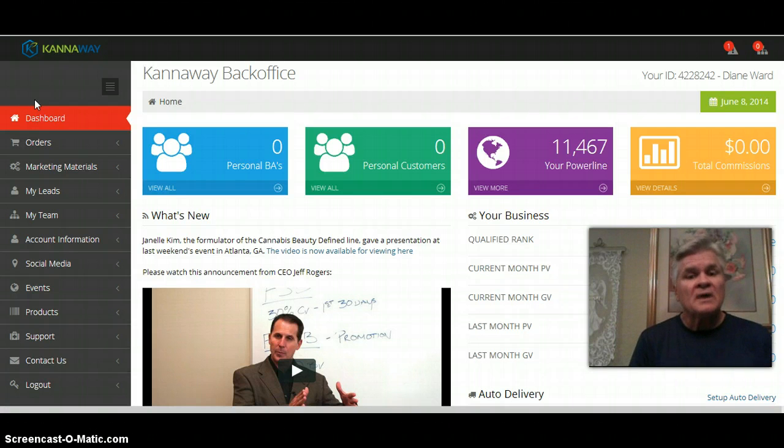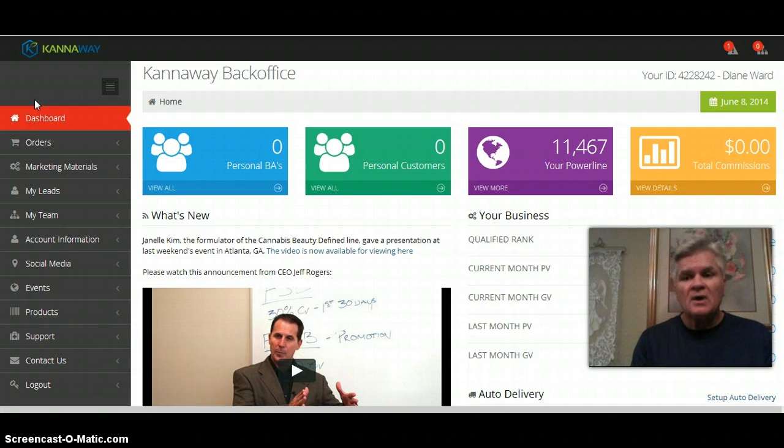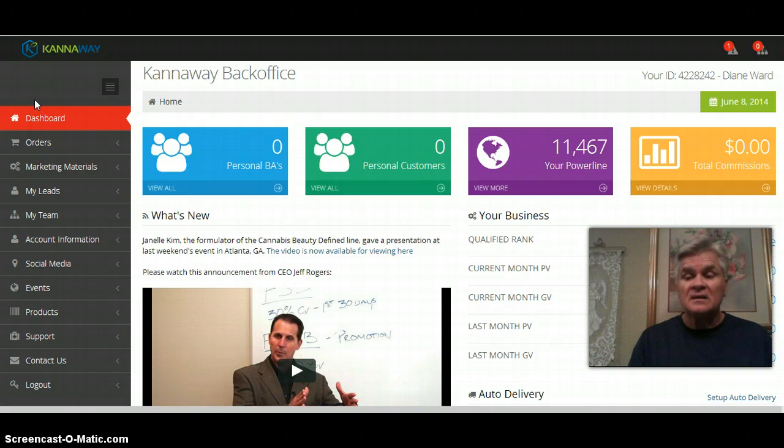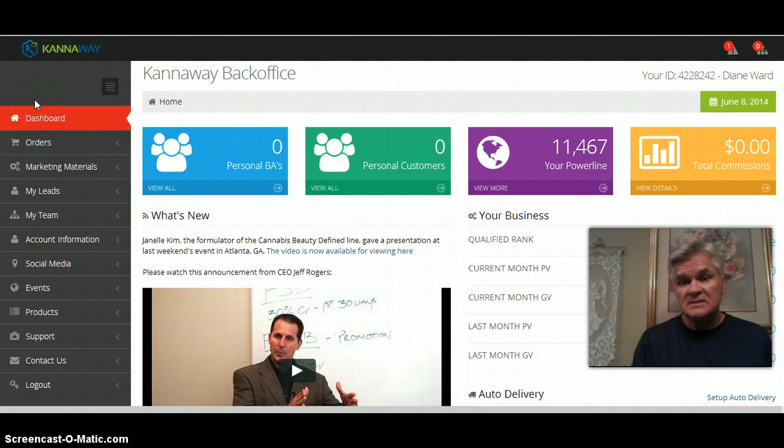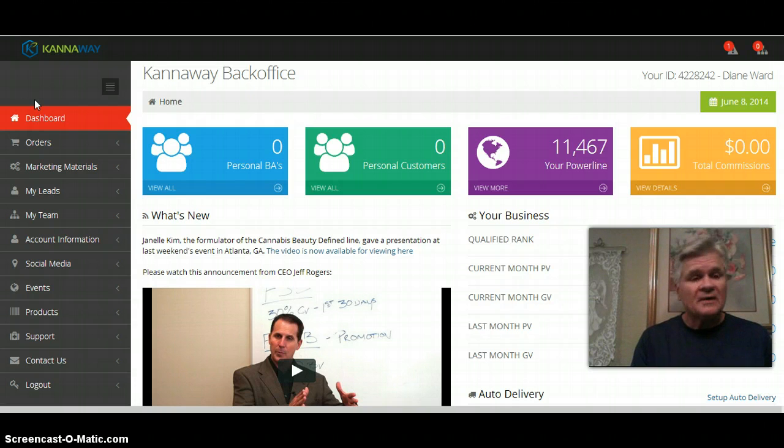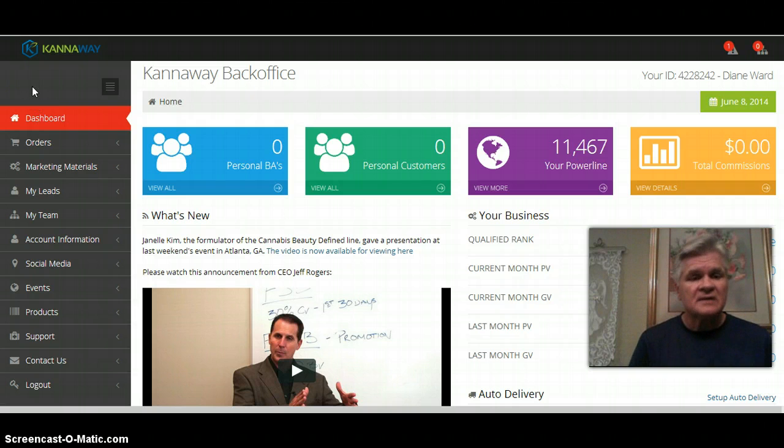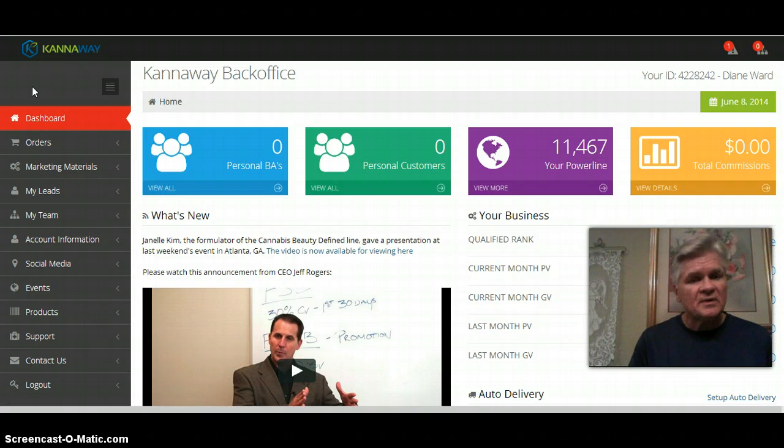I wanted to share with you first you log into your back office and this is what you're going to see. This is a temporary account for me, it's my wife's account, but I'm using it as a temporary account.